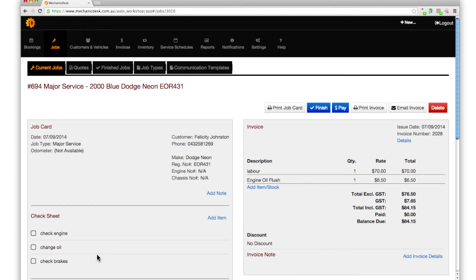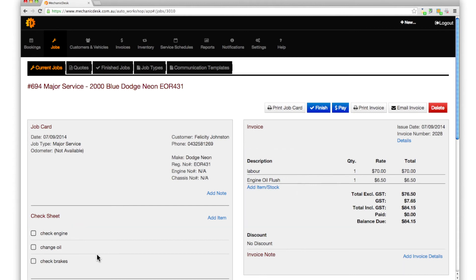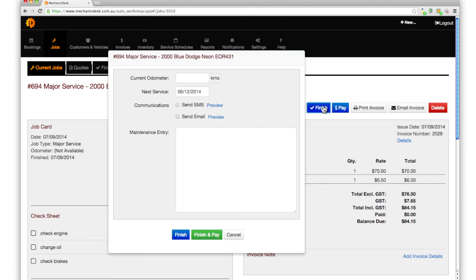Note that the job sheet contains the check sheet and invoice items that we set up in the template earlier. Also, once the job is completed and we click on the finish button, the next service field is automatically set to 90 days, as determined by our revised template.